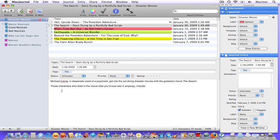Creating a list in your entries is easy. Choose Format, List, and then choose the type of list that you prefer.